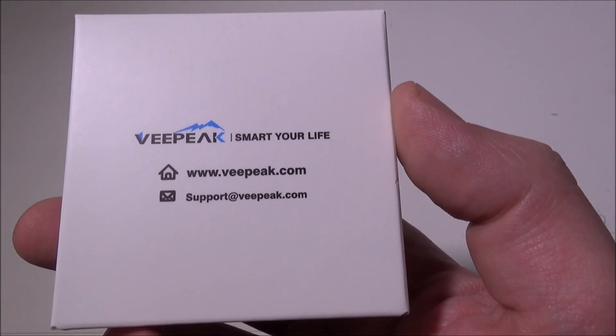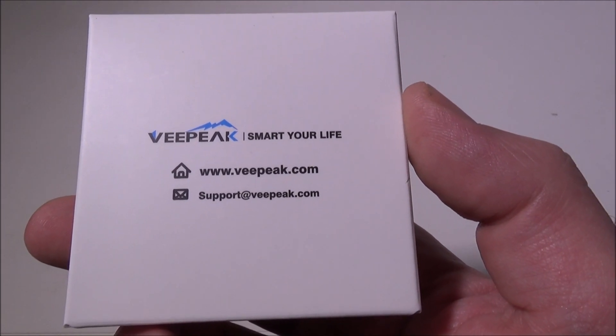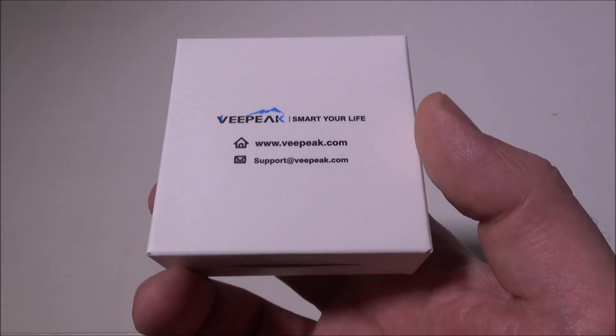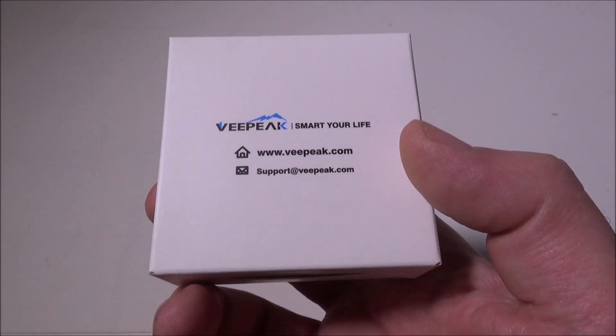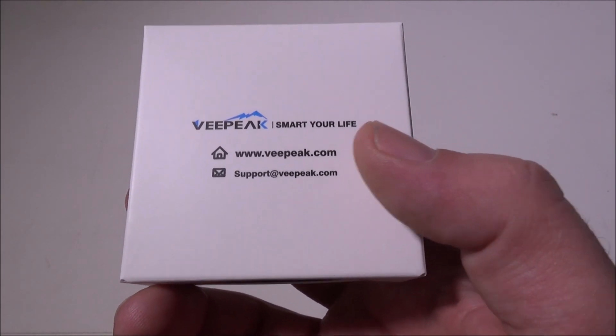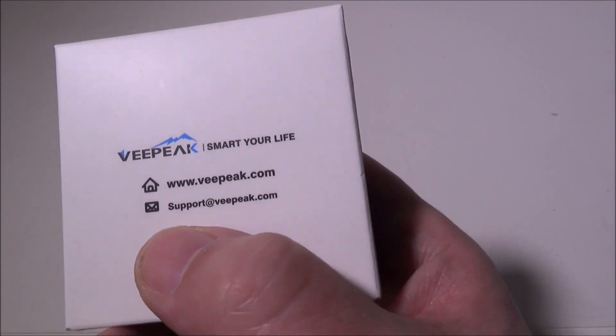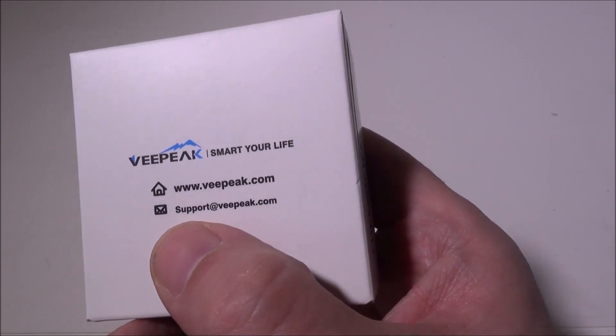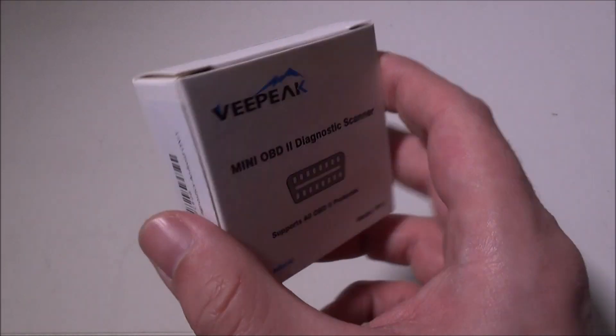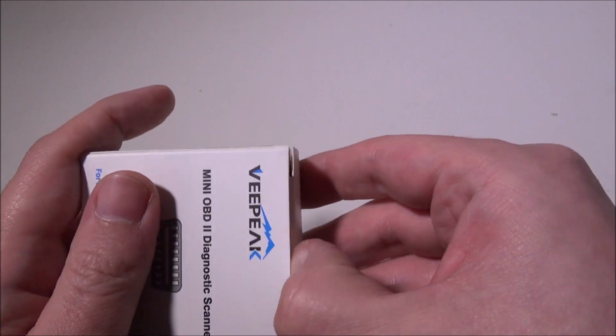Again, this is made by VPEAK. You can check them out at www.vpeak.com. I'll have that link next to the Amazon link. They also have a support email at support@vpeak.com in case you need to get in touch with them.